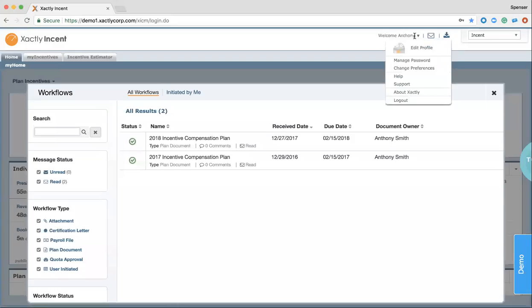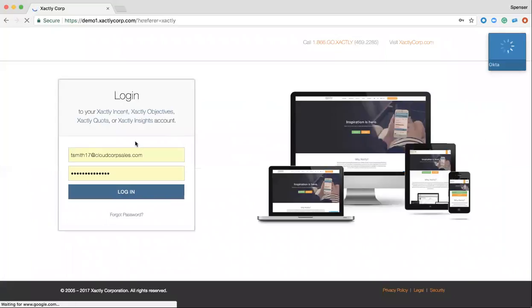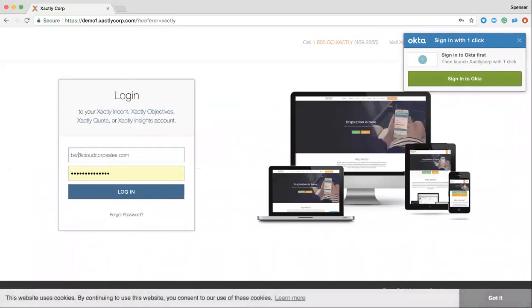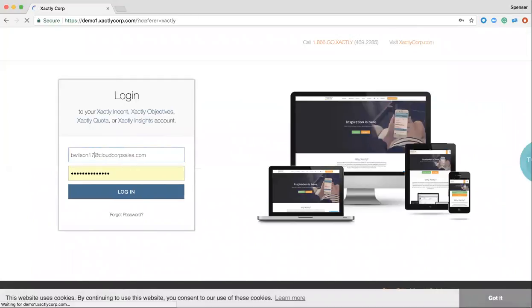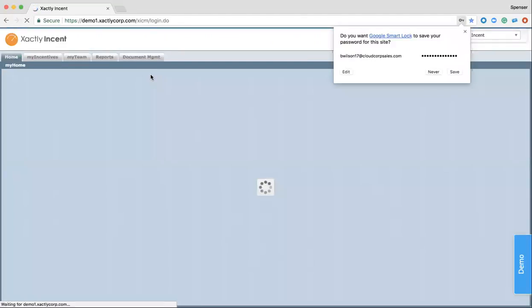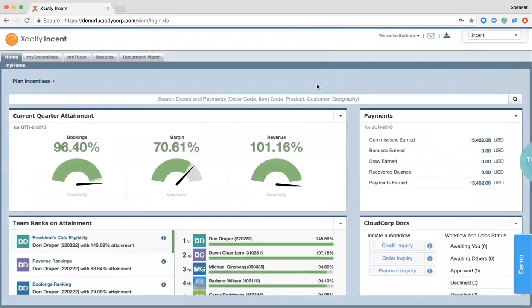Next, I want to show you what the Incent platform looks like from the sales leader perspective. As I said, we're in the individual contributor level right there. However, when we log in under this username, Barbara Wilson VP of Sales, we're brought back to a similar Incent dashboard, which will be full of basically some of the same reports we've seen. However, these are at a more holistic level, including all the teams that would be under Barbara in this case.